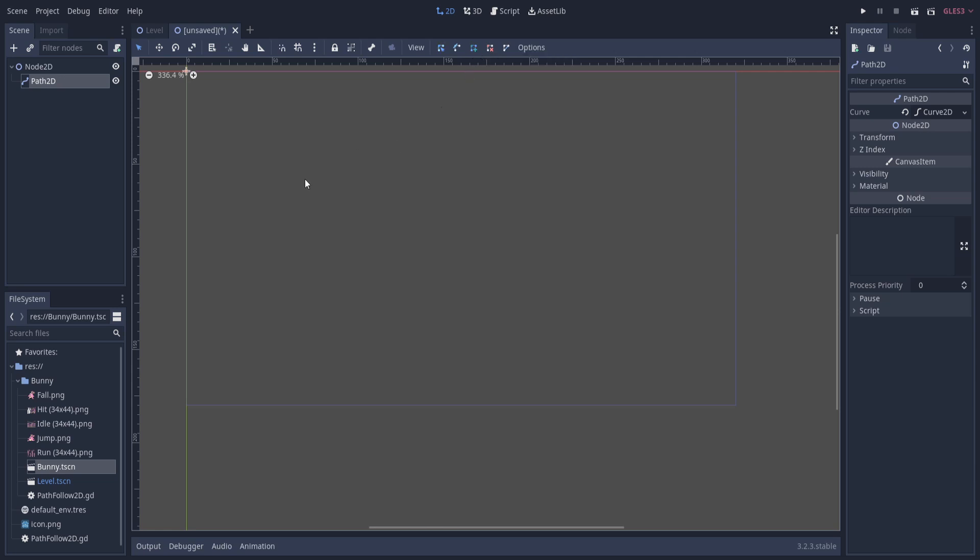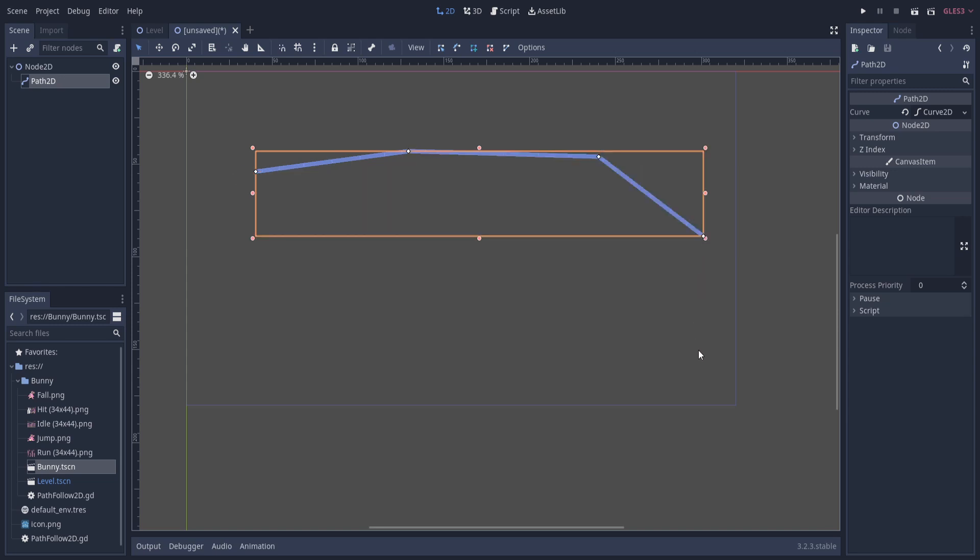With that we can start defining the path where the characters are going to follow. You left-click to add your first point, left-click again to add your second point, and now any character can run from here to here. Let's create a loop around our level here.